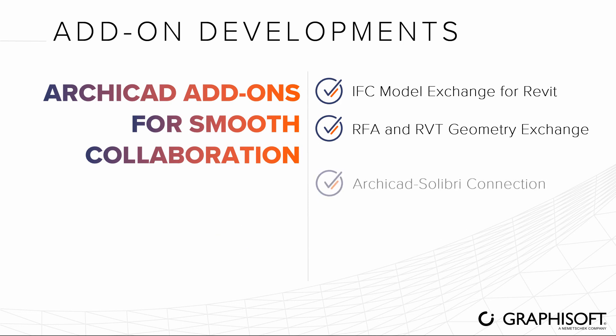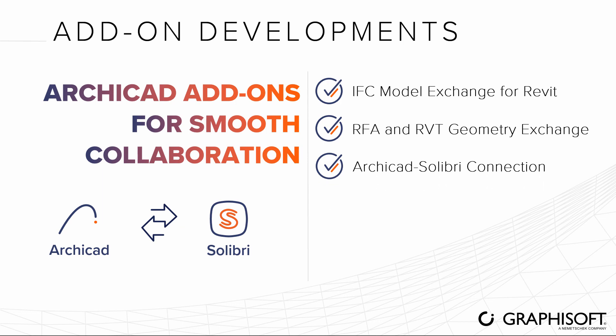Use the ARCHICAD Solibri connection and save time with instant quality control of your project without exporting and importing the model. Sort, track, and distribute issues within your team thanks to full compatibility with ARCHICAD Issue Manager.